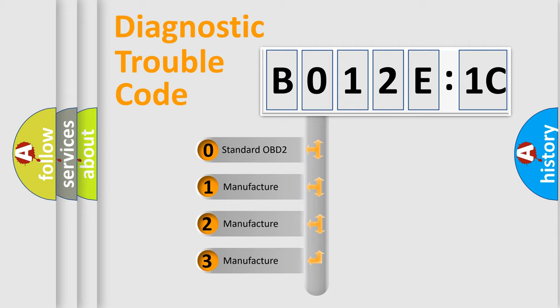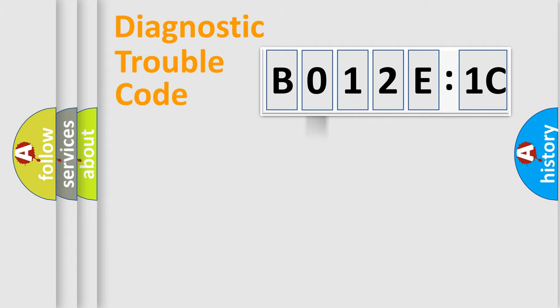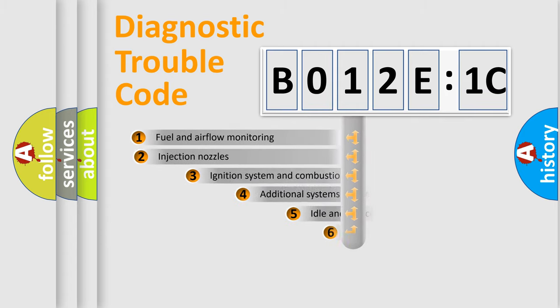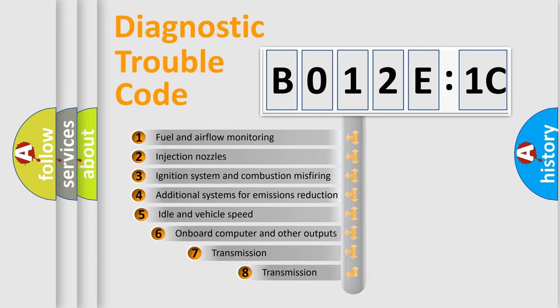If the second character is expressed as 0, it is a standardized error. In the case of numbers 1, 2, or 3, it is a manufacturer-specific expression of the car-specific error.